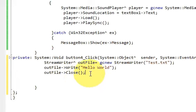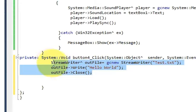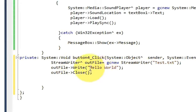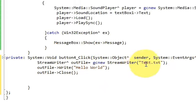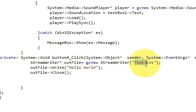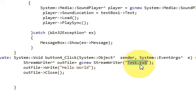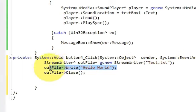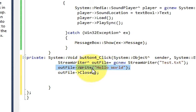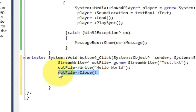This is the simple code. It will create a text file called 'test.txt', write one line which is 'Hello World', and then close your file.